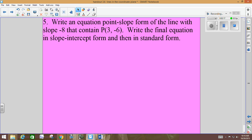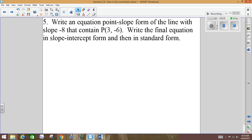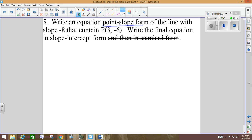Write an equation in point-slope form of a line with a slope of negative 8 that contains point P — that just means it goes through point P. It says to write the final equation in slope-intercept form. We're just going to finalize in slope-intercept form. So they tell us to start in point-slope form: y minus y1 equals m times the quantity x minus x1. I would write that down.